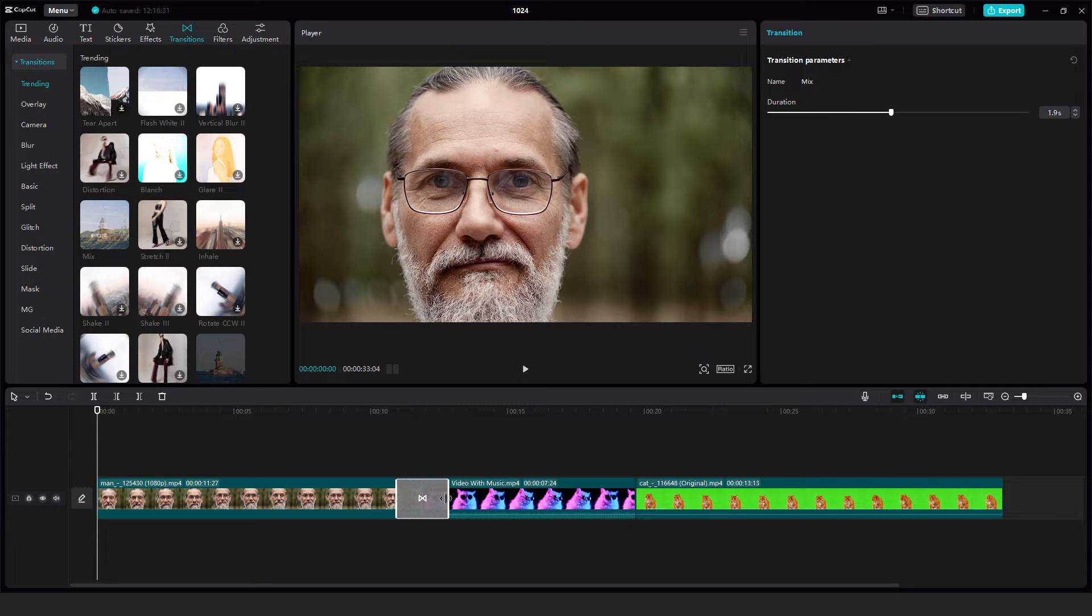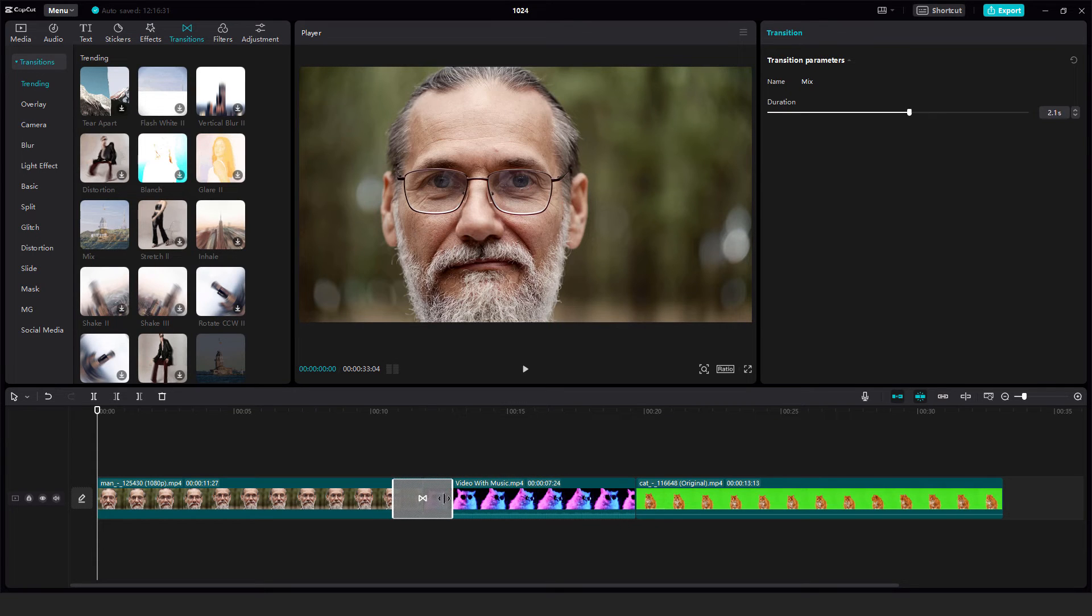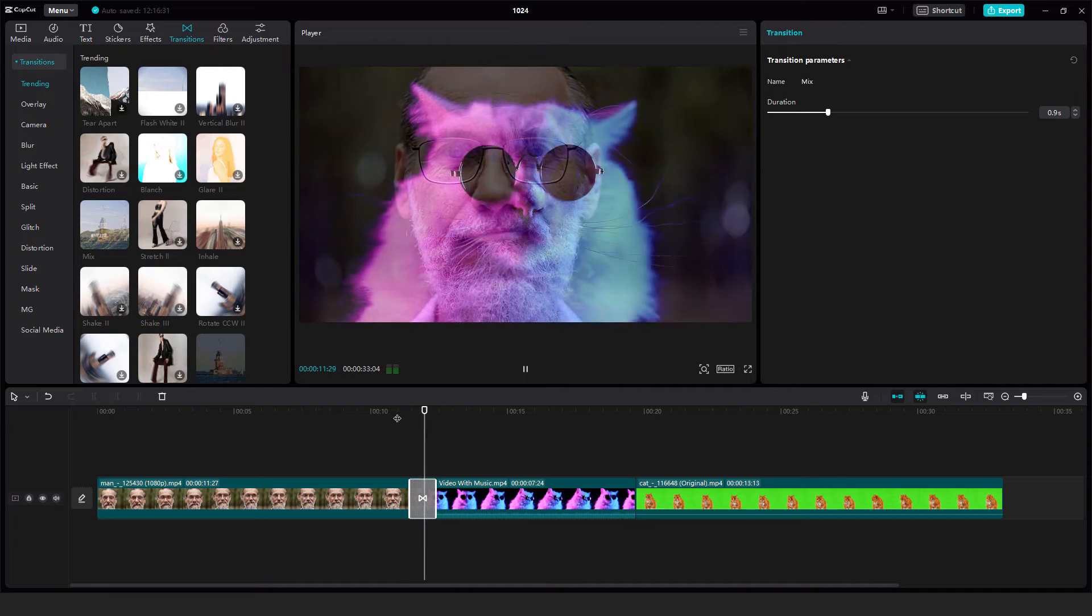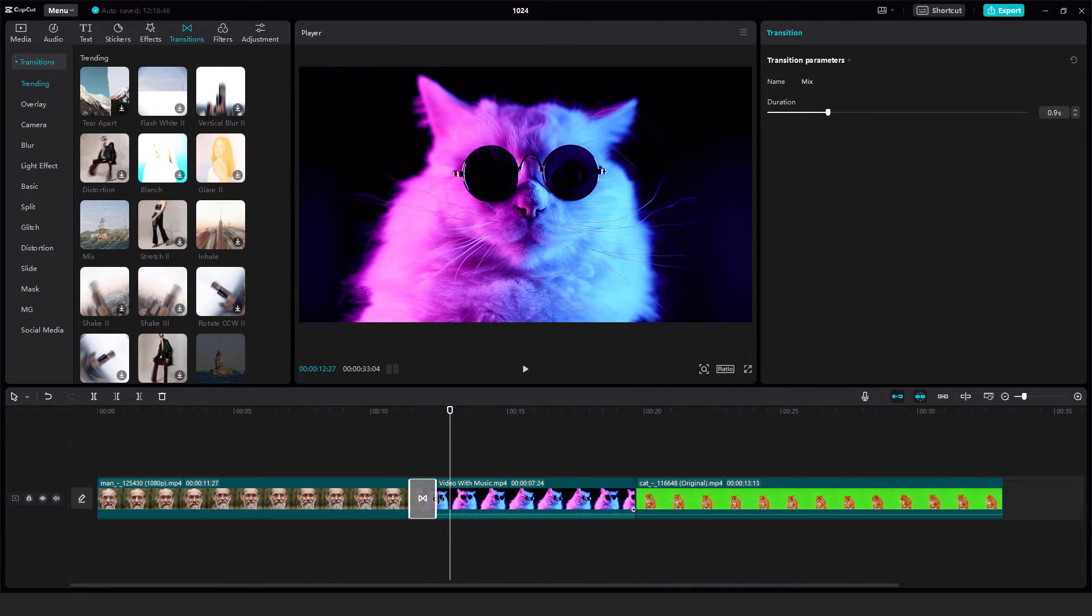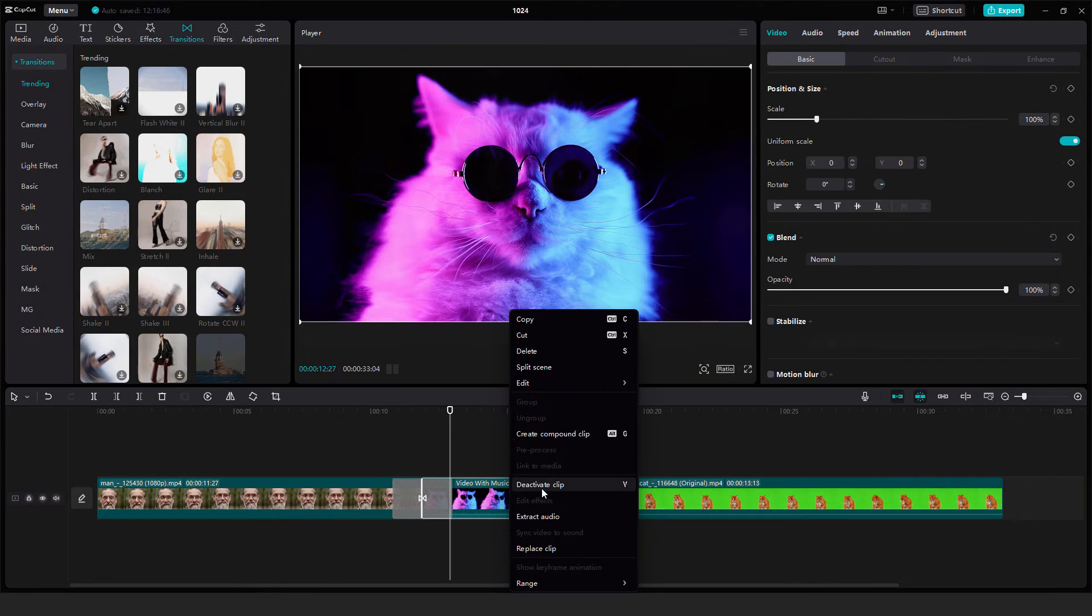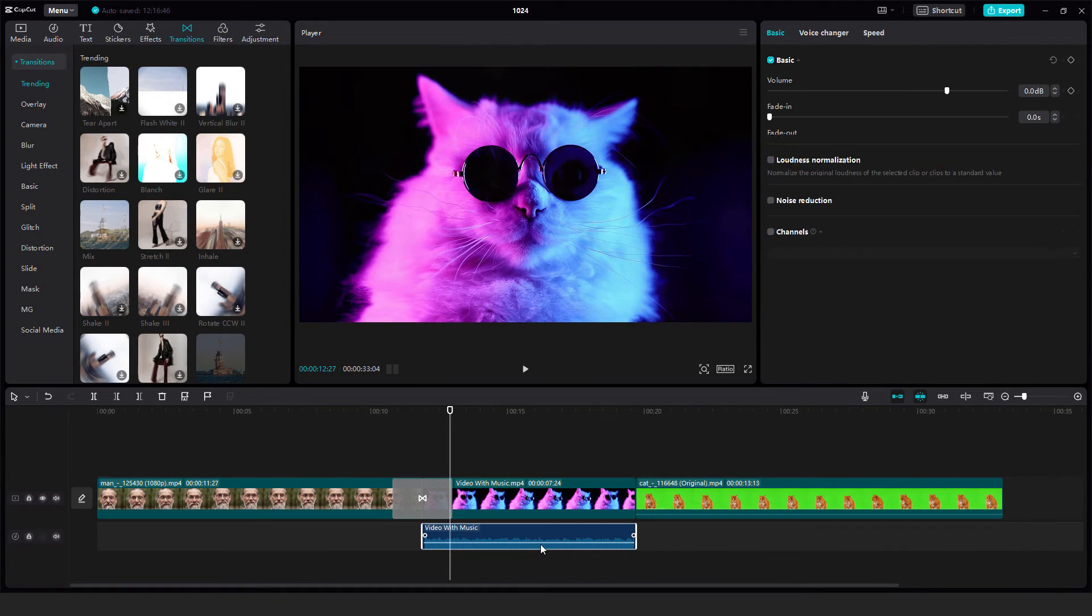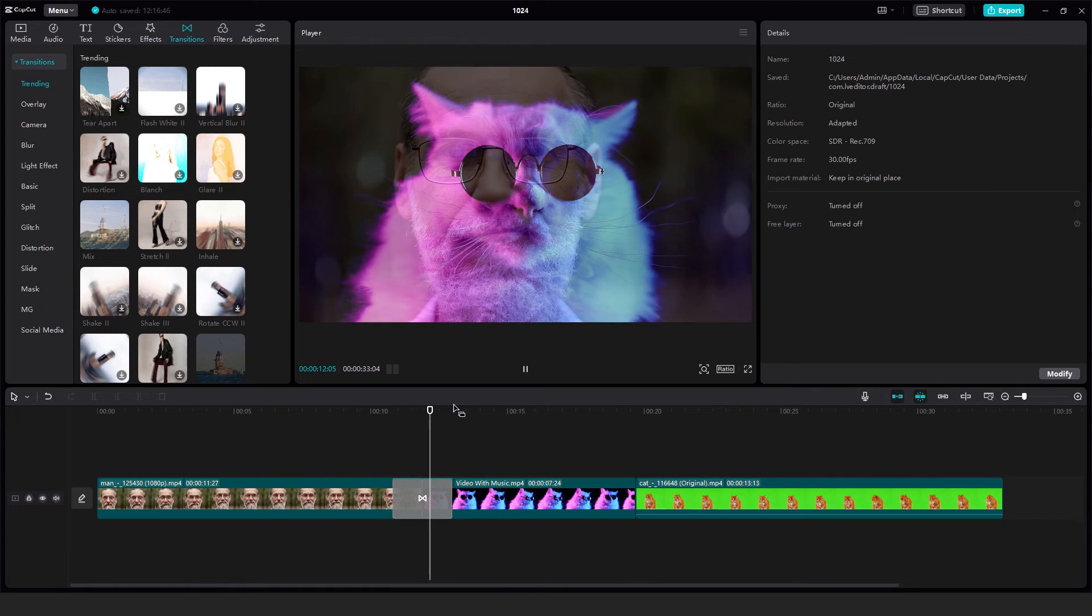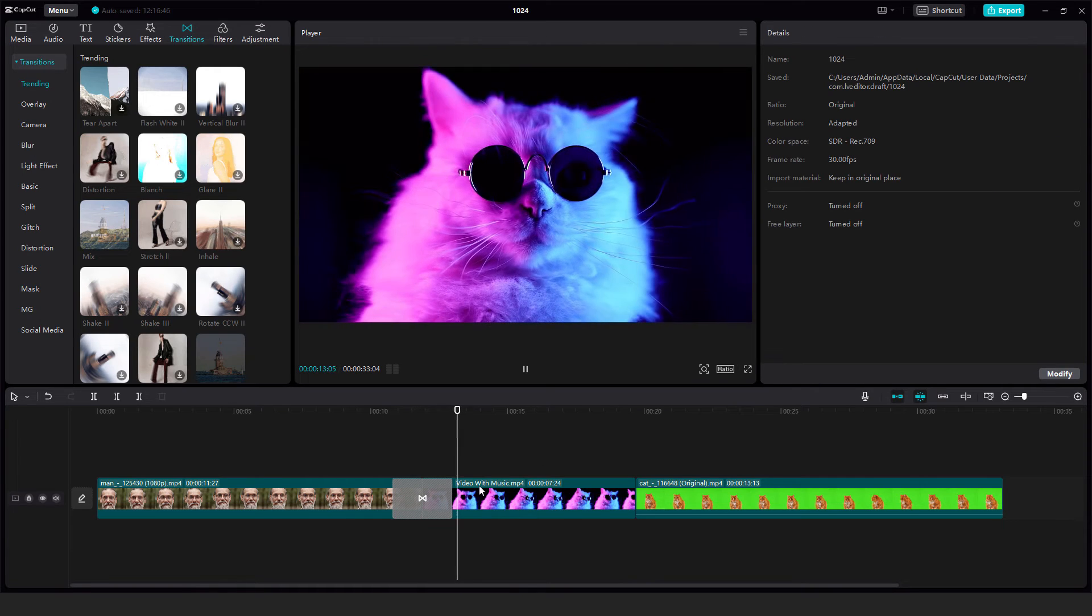And now just drag, you can drag the transition, make it longer or shorter. And now if I go here and play it will change the transition. Okay, just let me extract audio and delete it and you can see this nice transition.